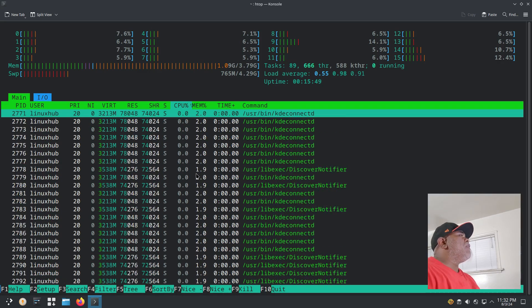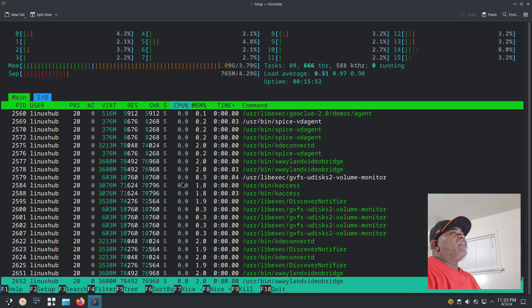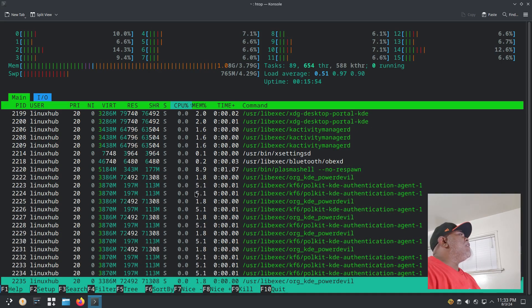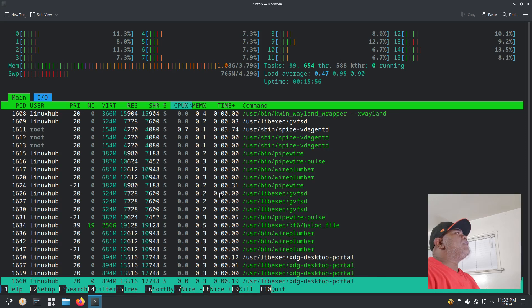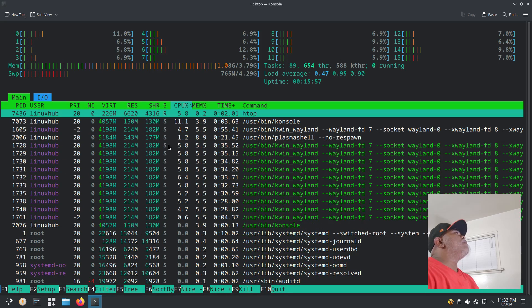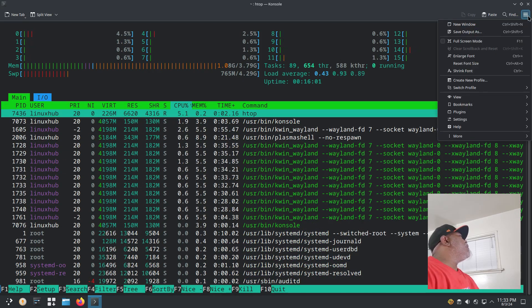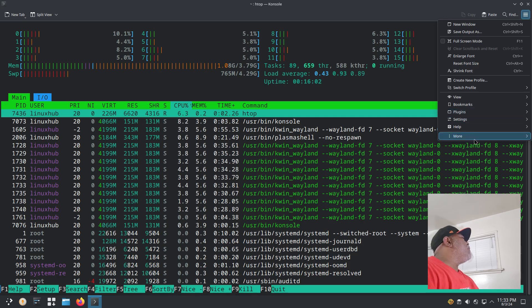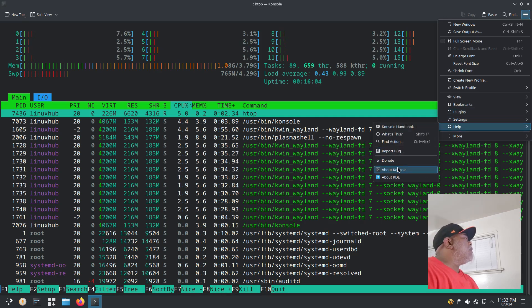We can see right here on our memory it is using one gigabyte and it's even using 700 megabytes of the swap, but the load averages are 0.61 and 0.91 so it's pretty average. As far as things it's running, it is running quite a bit of things in the background, but usually KDE and GNOME, they'll do this. They run a lot of programs in the background.